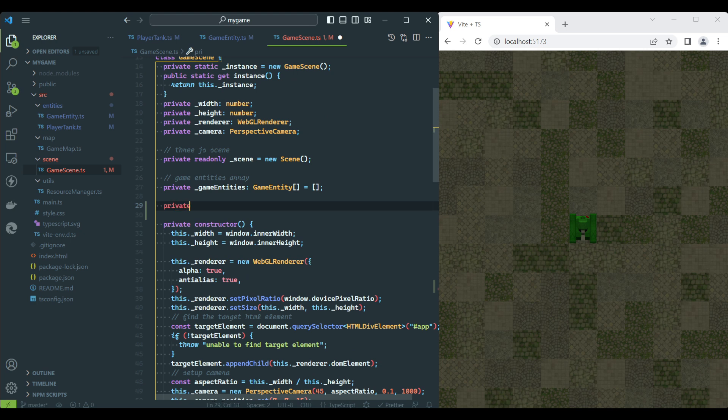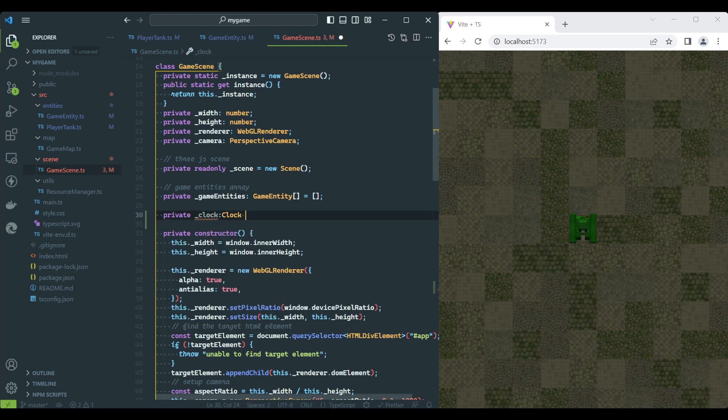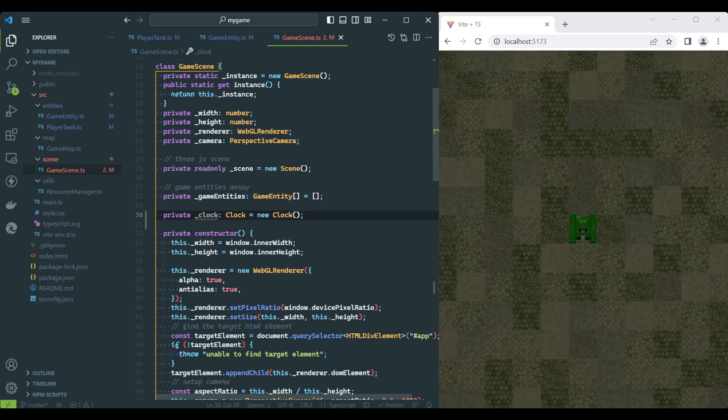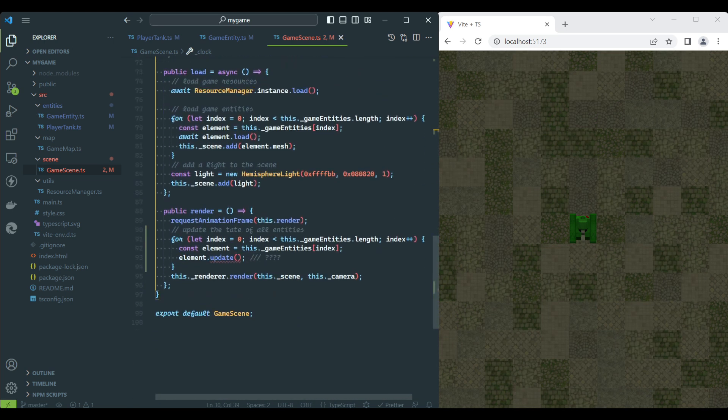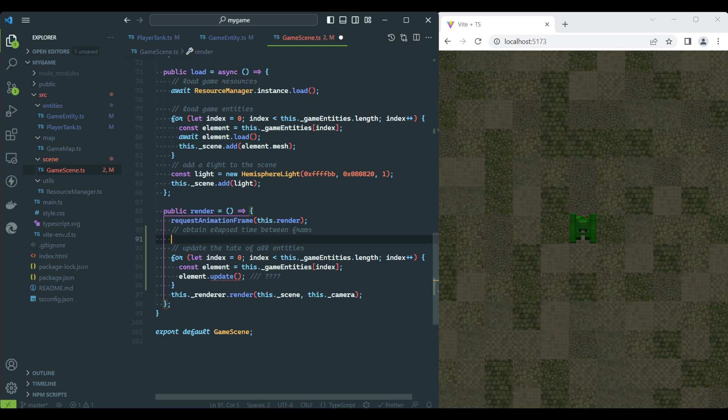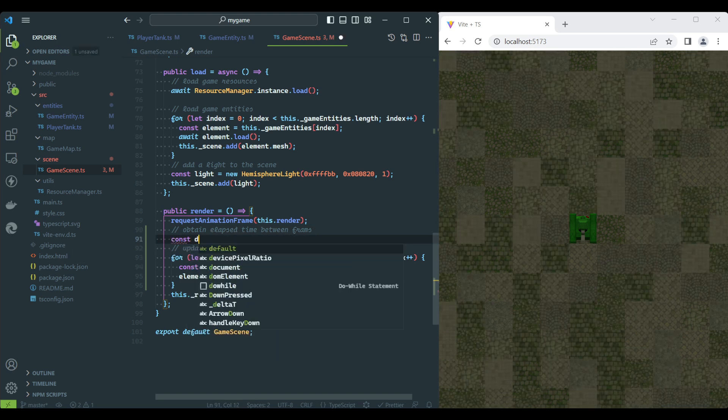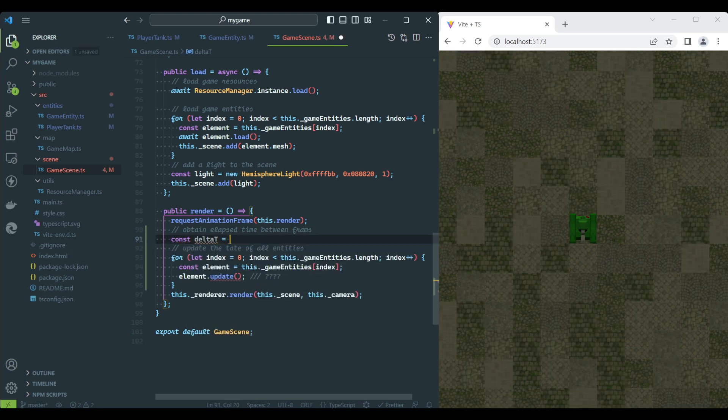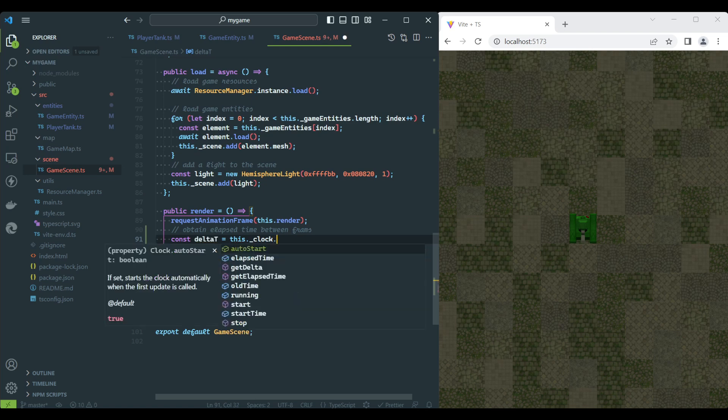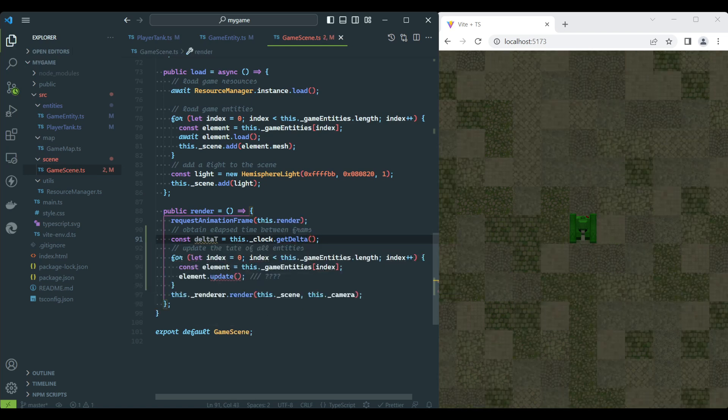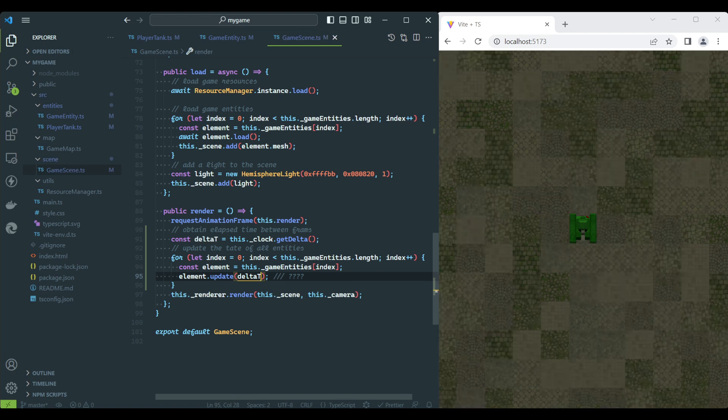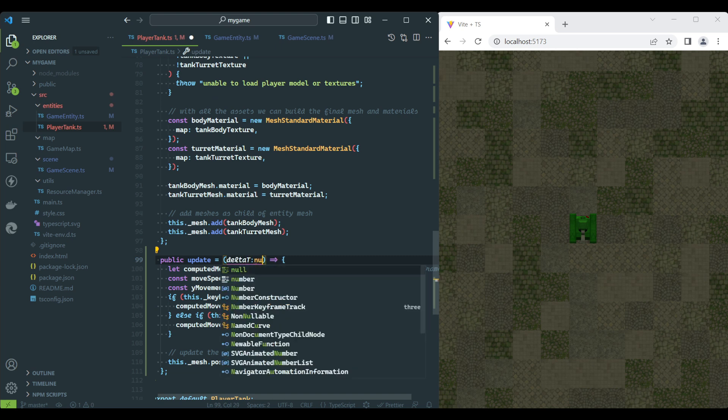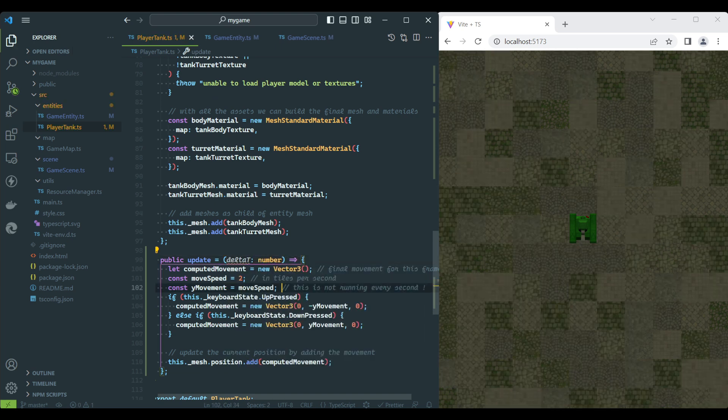3.js clock object has the information we need to do transforms on every frame. To make use of it, create a new property on the game scene class and access the value by calling getDelta on the clock instance. Now we can change the Tank Update method to correctly calculate how much movement happens on this specific frame.